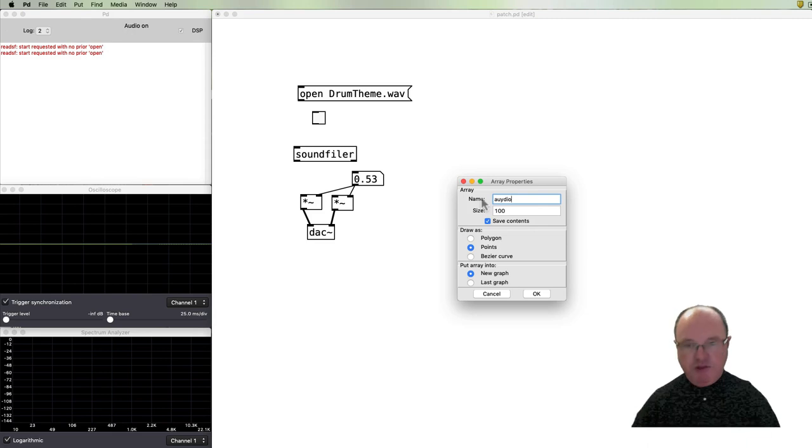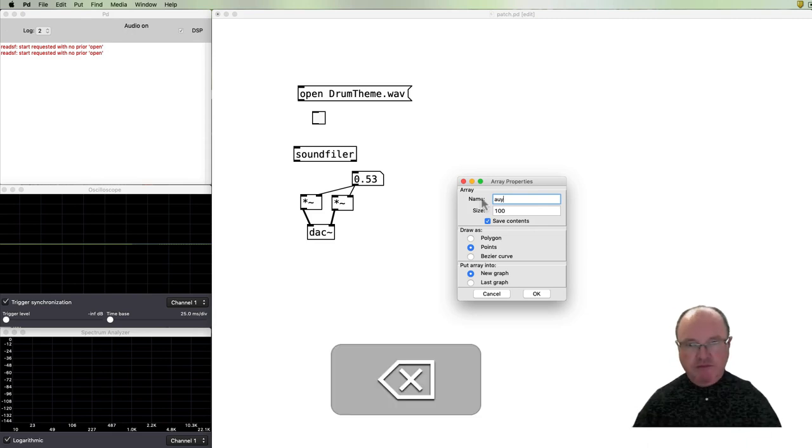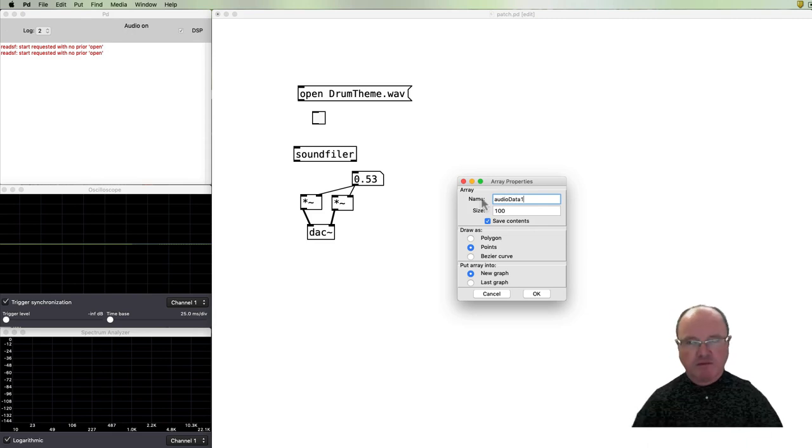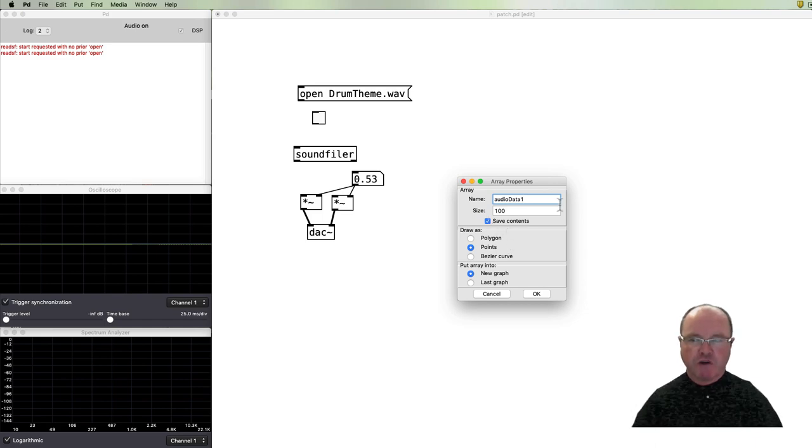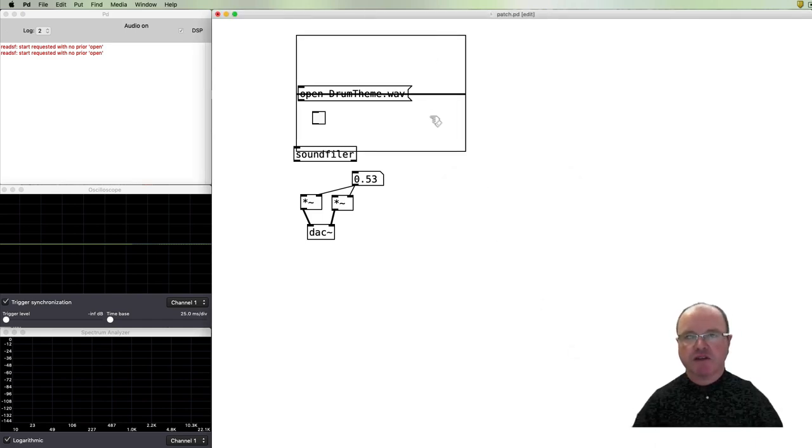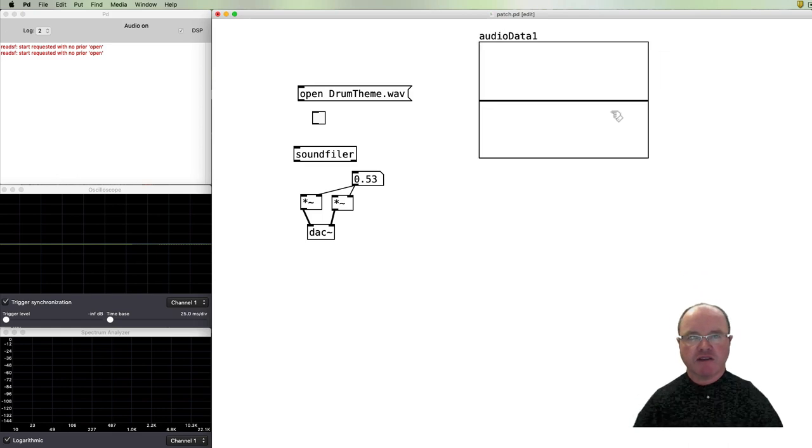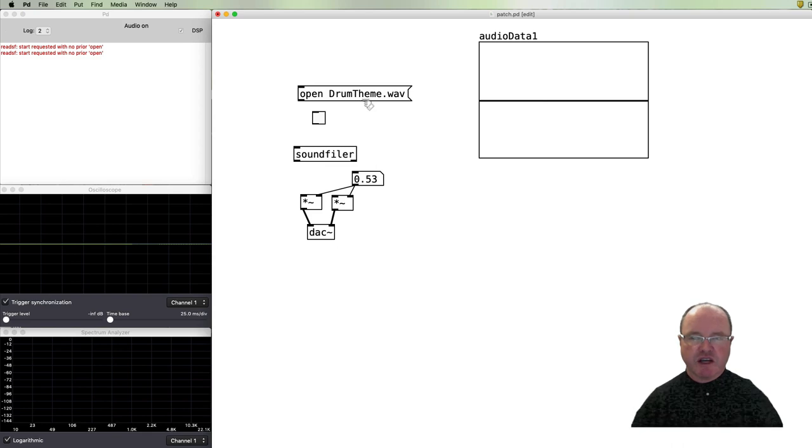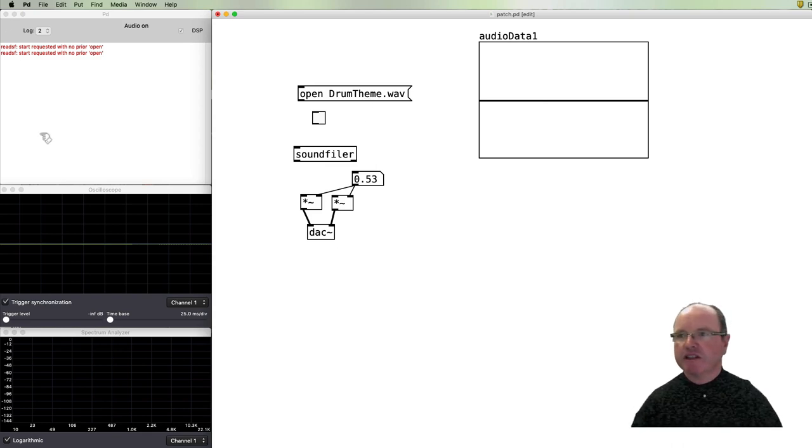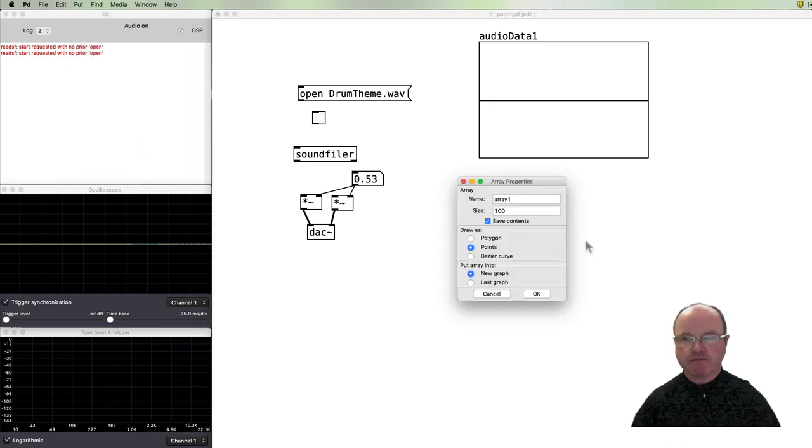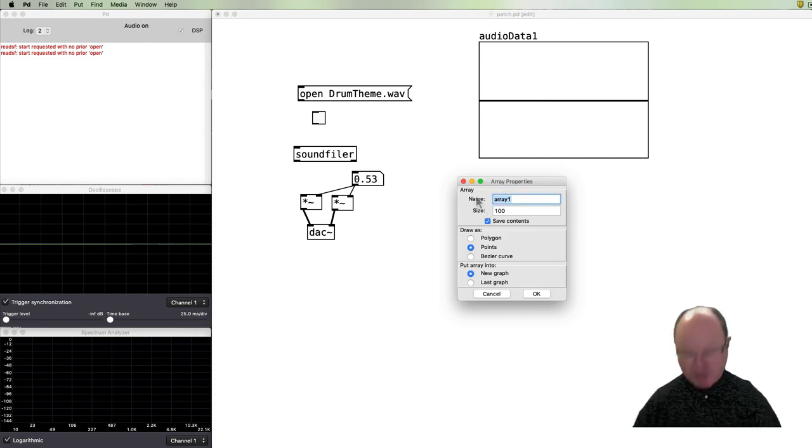The first one, audioData1. I'm not going to worry about the size for a minute because we're going to be able to resize it. We know that this is a stereo file, so we actually need two arrays. A second array we can call audioData2, and it will hold the second channel's audio.